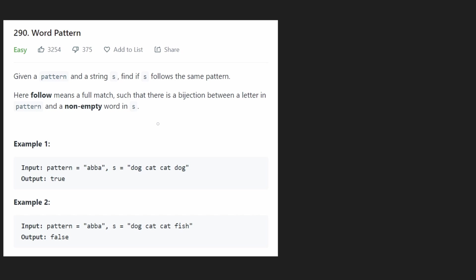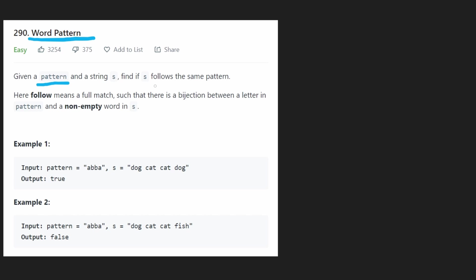Hey everyone, welcome back and let's write some more neat code today. So today let's solve the problem Word Pattern. We're given a pattern and a string s, and we want to know if s follows the same pattern. What do they mean by follows the same pattern? Well, let's take a look at an example.